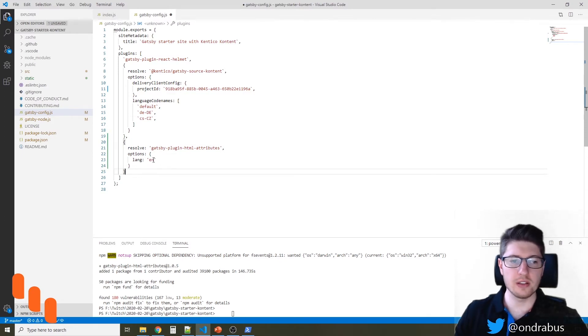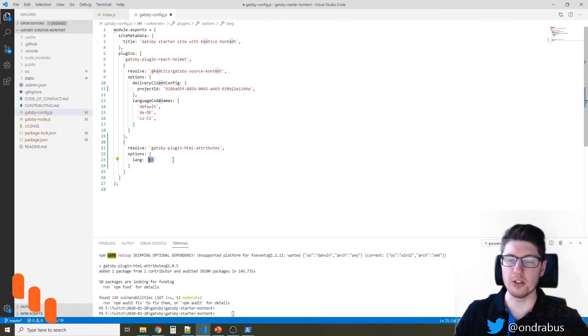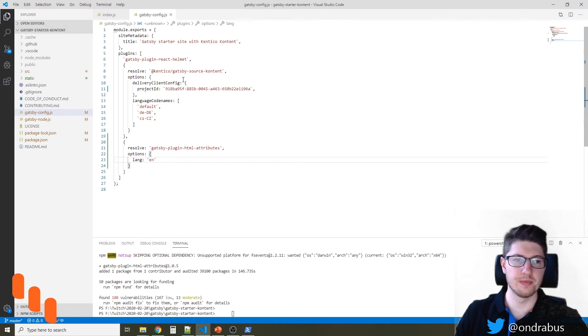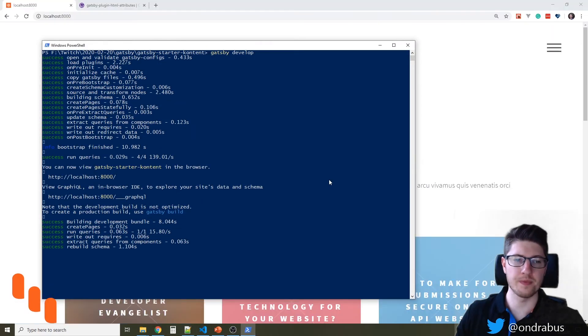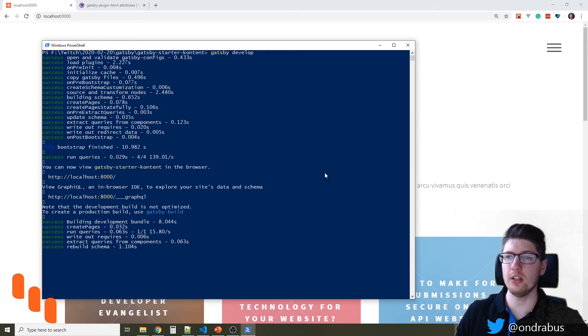And currently the language will be English. In order to actually see the change, you have to rebuild the site.